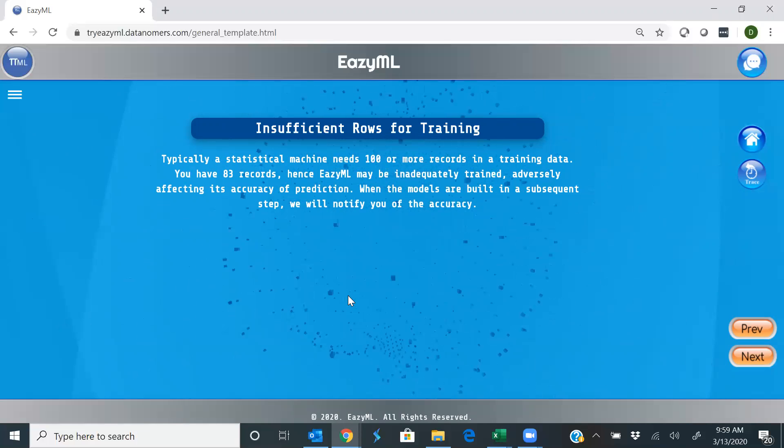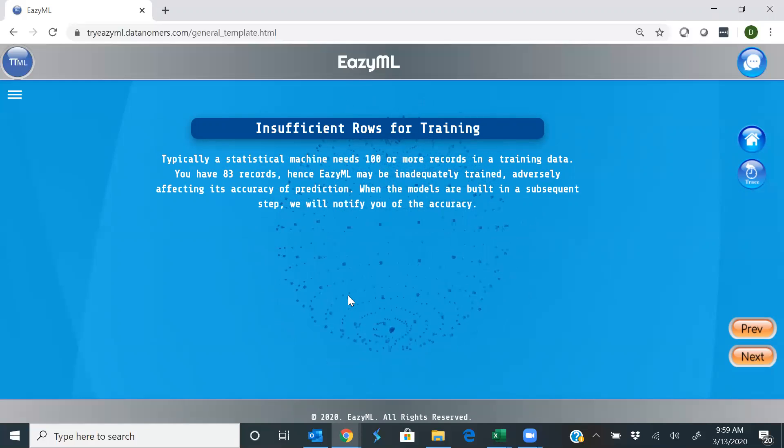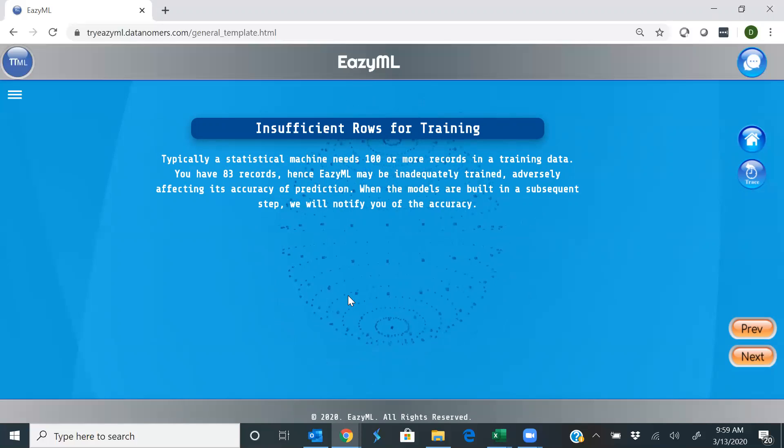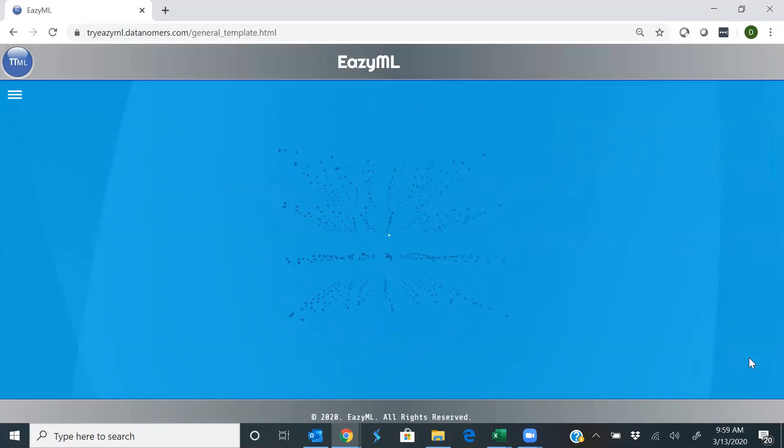But still, the paucity of data can impact the accuracy of the prediction, just so that you are aware. And EasyML being easy as it is will tell you about that, how it impacts. So let's keep rolling.